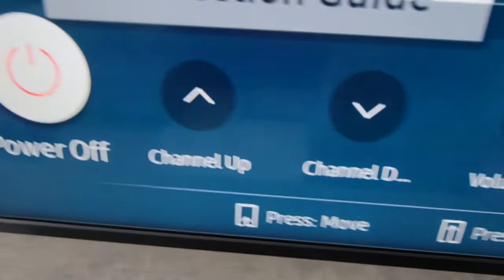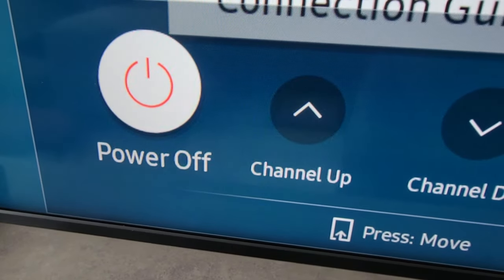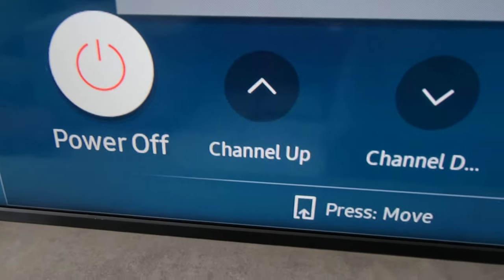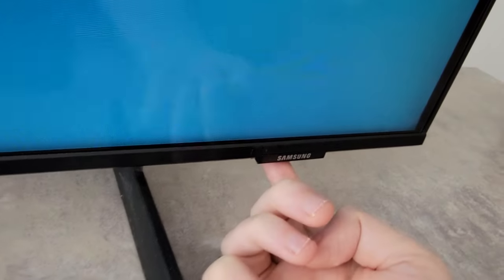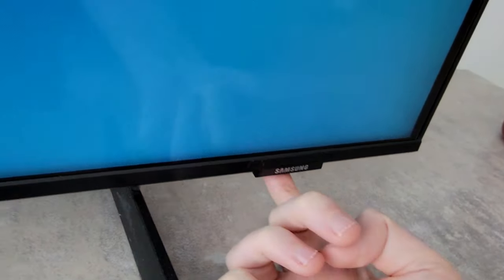Okay, so next to turn it off, just again, go to power off and hold the button.